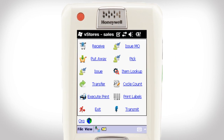In this Mobile Minute, we will learn how to perform a one-step issue. I am at the parts desk in the warehouse, and a maintenance worker hands me a work order for which I need to issue material.